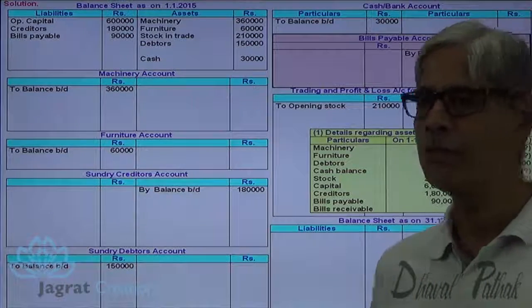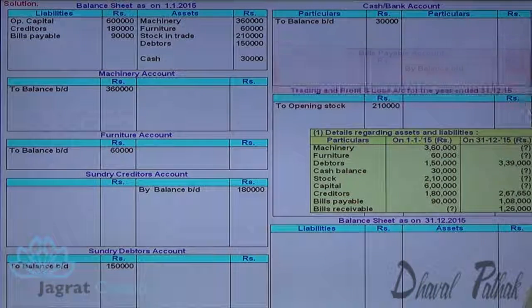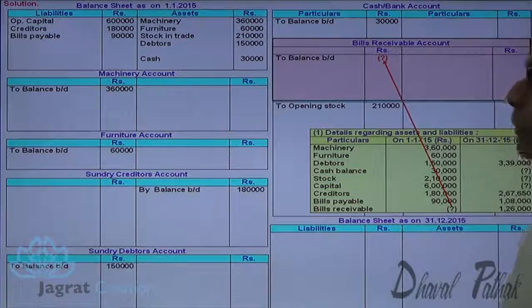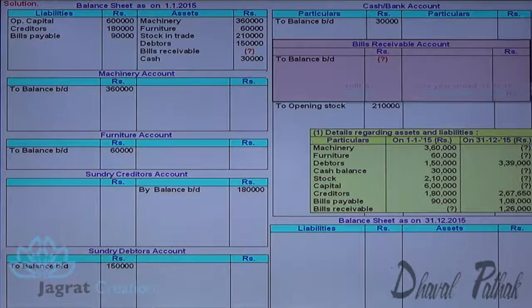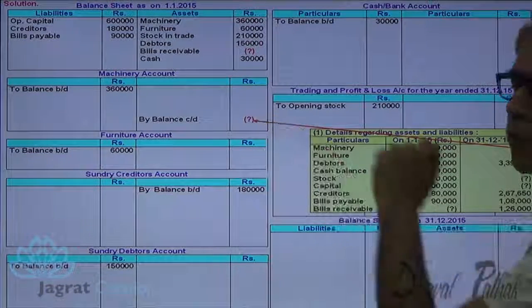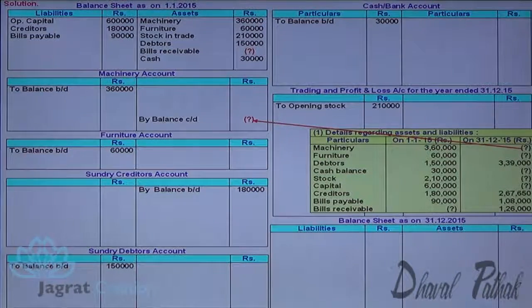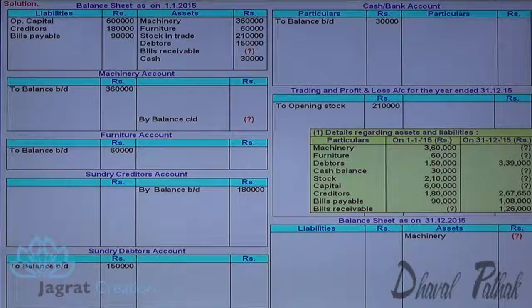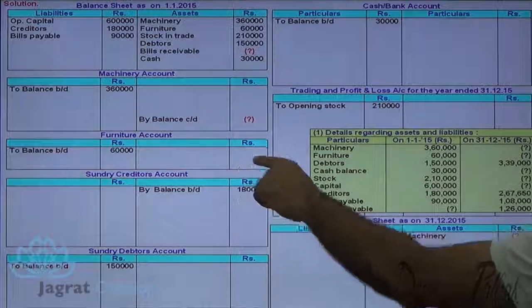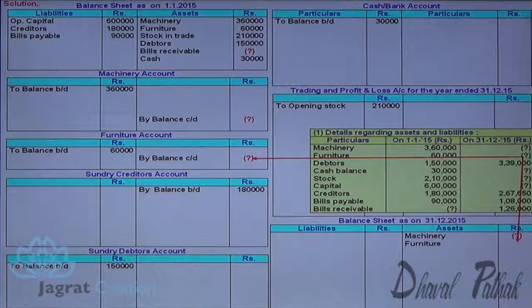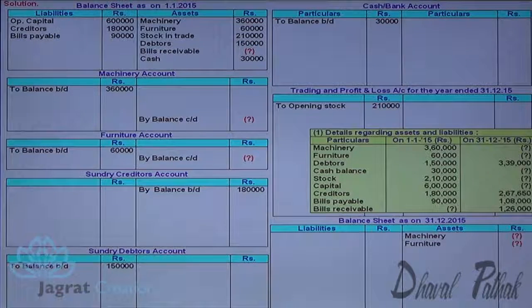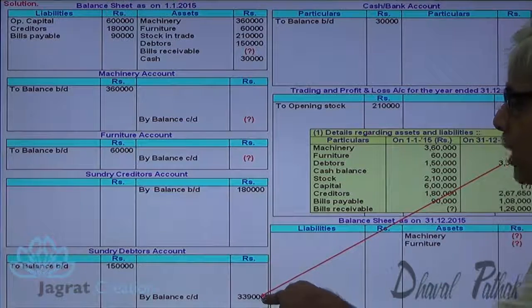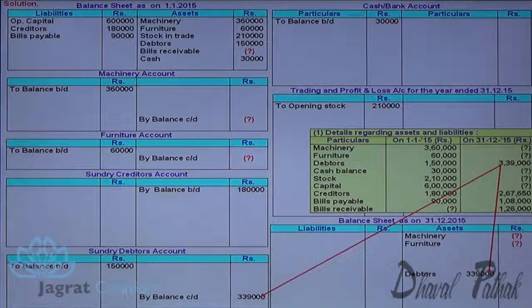Bills receivable opening balance is missing information — I write it with a question mark in the bills receivable account and on the opening balance sheet asset side. Machinery and furniture closing balances are not given; I will find them from their respective accounts and record them on the balance sheet asset side. Debtors closing balance and cash closing balance are also missing information to be found out and recorded on the balance sheet asset side.